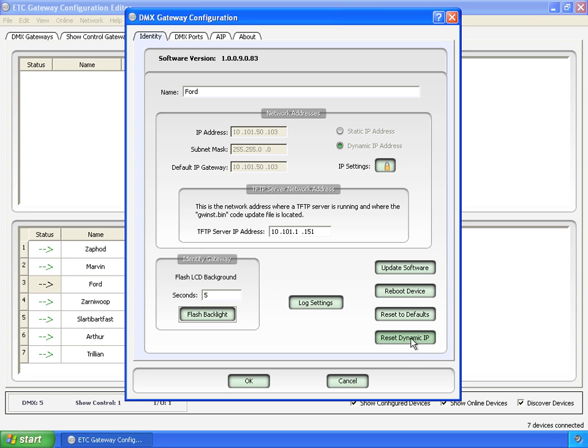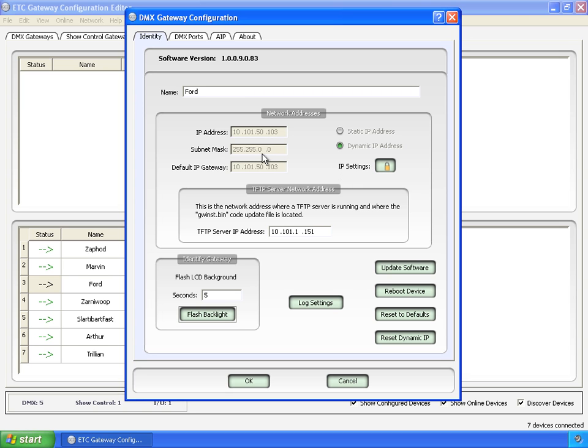Reset dynamic IP means it'll dump this information and go and ask for a new IP address from the DHCP server. In all likelihood, if it's just sitting there on the network and nothing has changed, it will probably get the same IP address back.